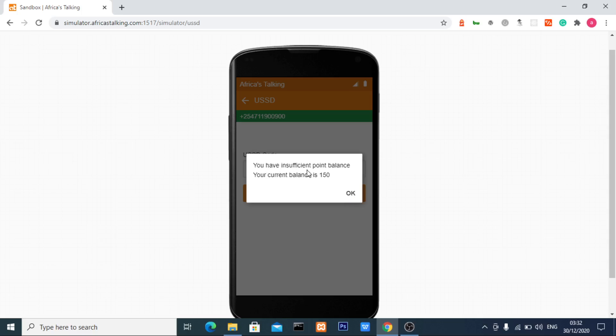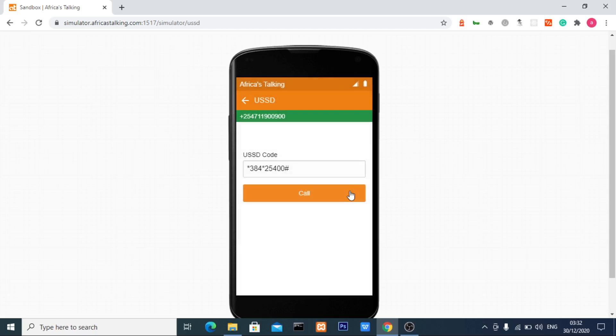The system shows: you have insufficient point balance. Your account balance is 150 points.